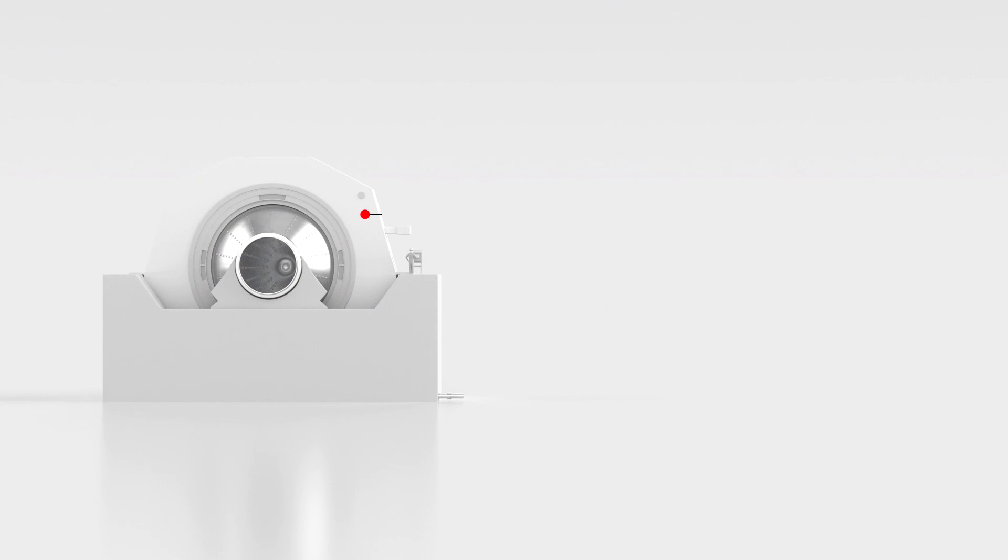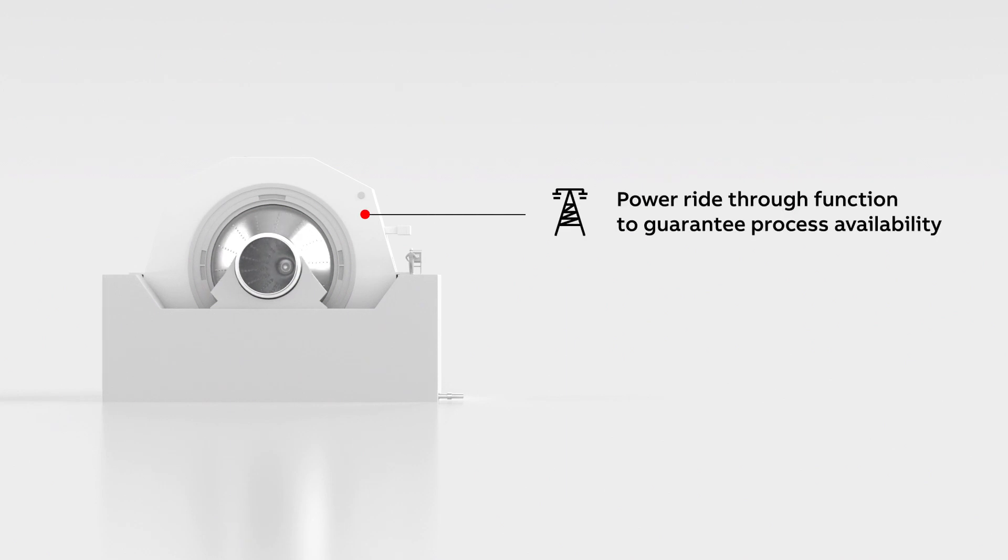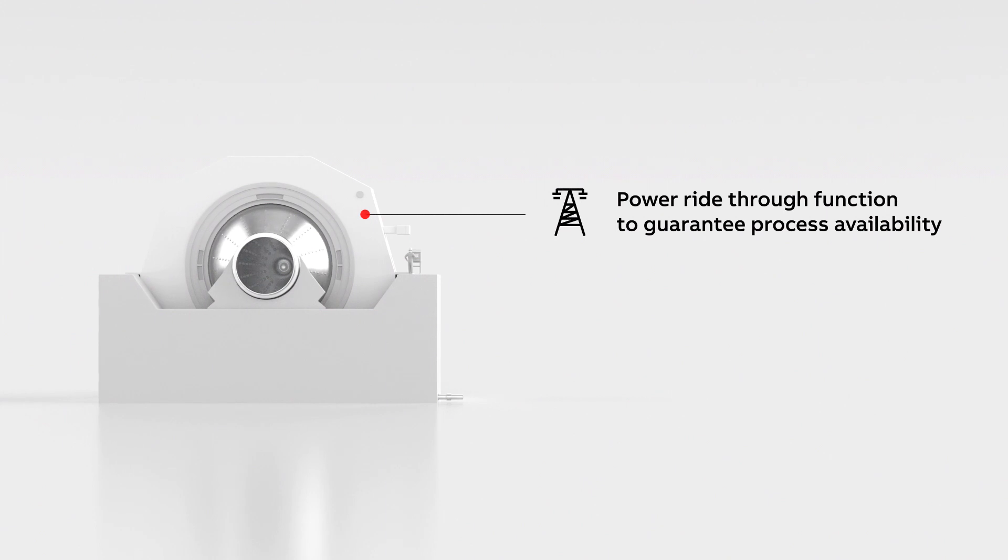The power ride-through function prevents the mill from stopping during short supply network unbalances.